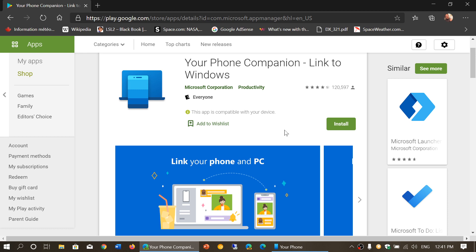If you don't have Bluetooth, it's still worth it to use Your Phone Companion because some functionalities still work. Notifications and pictures that you can download to your PC easily work even if you don't have Bluetooth.